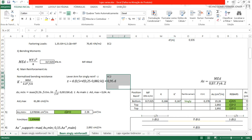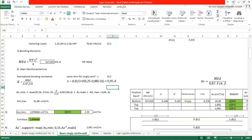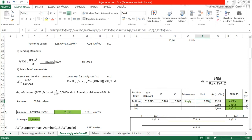For the lever arm Z, for a singly reinforced beam according to Eurocode: Z equals D multiplied by (0.5 plus root of (0.25 minus K divided by 1.134)), and it must not exceed 0.95D. Substituting D equals 0.46 and K equals 0.166, we get a lever arm Z of 0.378 meters.